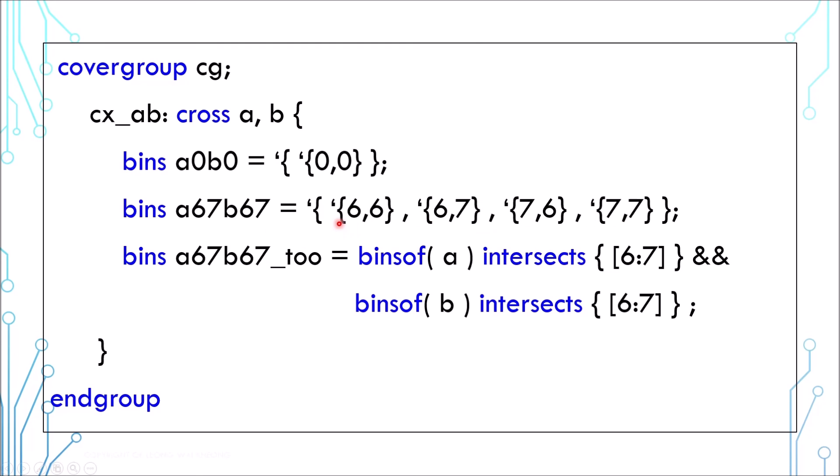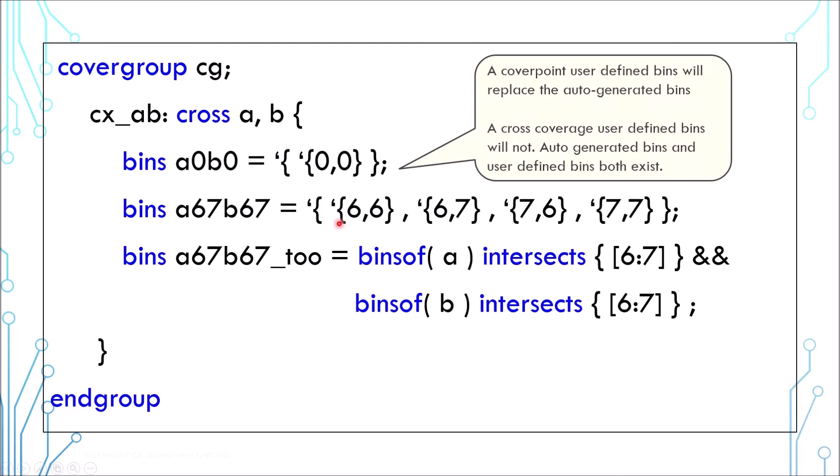In coverpoint, user-defined bins will replace the auto-generated bins. But in cross coverage, user-defined bins will coexist with auto-generated bins.